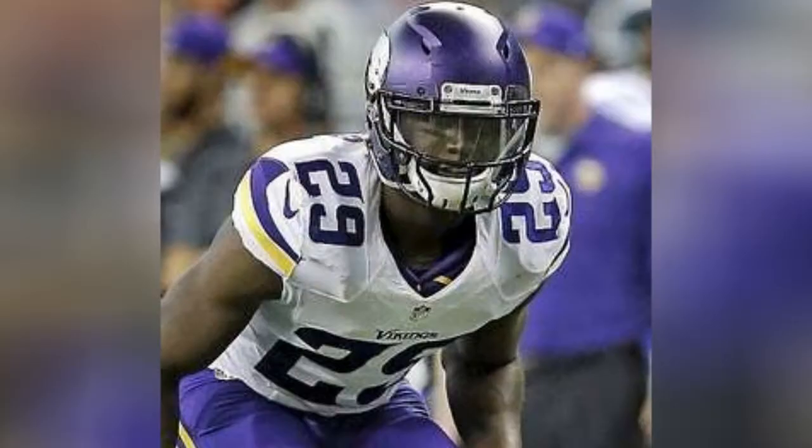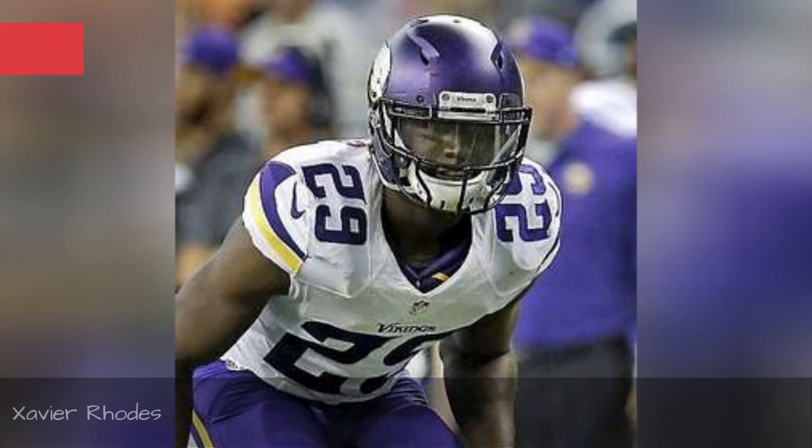Xavier Rhodes, Xavier Rhodes, Xavier Rhodes.